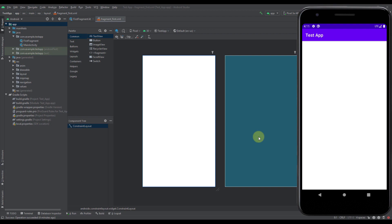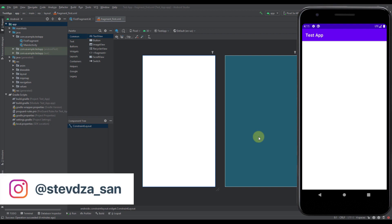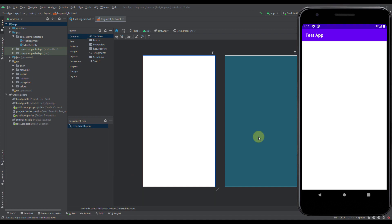Hello there and welcome back to my new video. In this video I'm going to show you how to add and use material text fields. This new material design text field is an improvement for the old EditText, and I'm going to show you how to use it and customize some of its multiple properties.